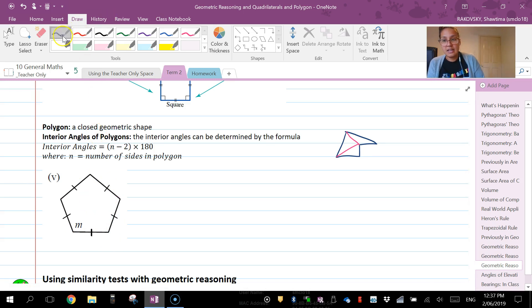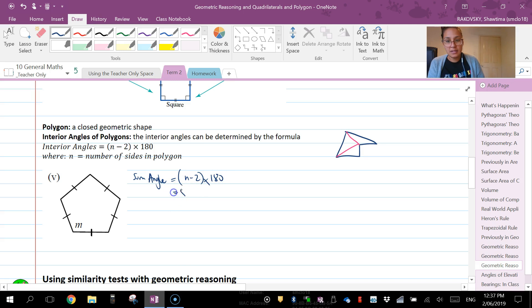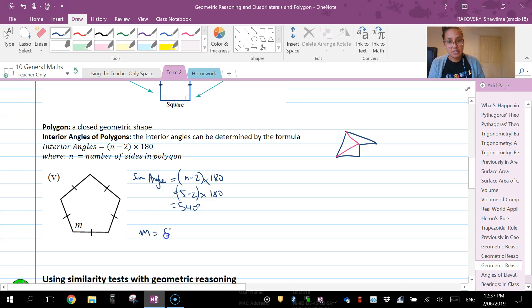So in this case here, the angles equals n minus two times 180. That's five minus two times 180. And that's going to give us 540 degrees. So if this is 540 degrees internally, and these are all equal sides, I know that it's going to be, to find m, is going to be 540 divided by 5.